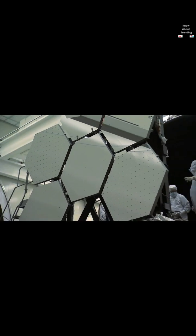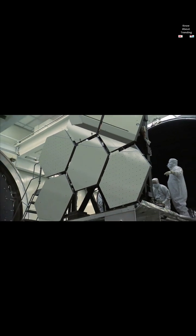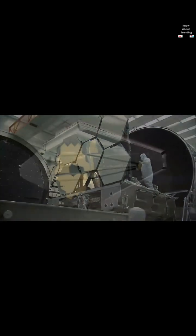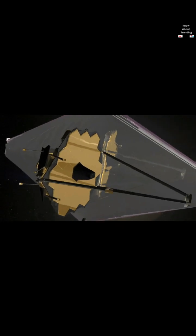The James Webb Space Telescope, JWST, is a space telescope currently conducting infrared astronomy.